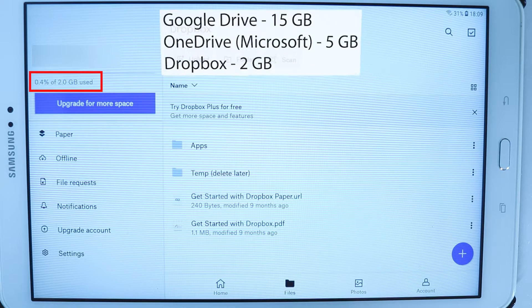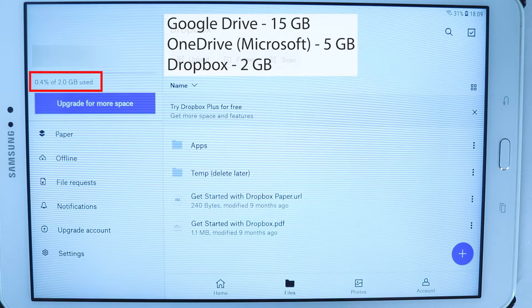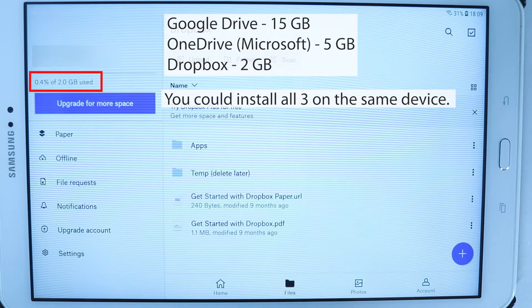Google Drive gives you up to 15GB free storage. Nevertheless, it can be sometimes useful to have additional cloud storage. For example, you could have OneDrive, Google Drive, and Dropbox at the same time on the same device.